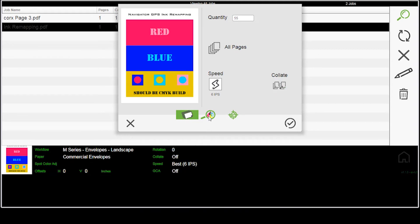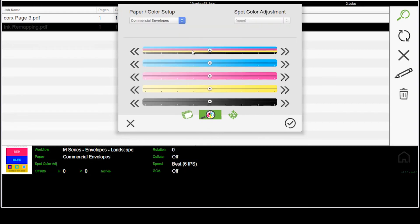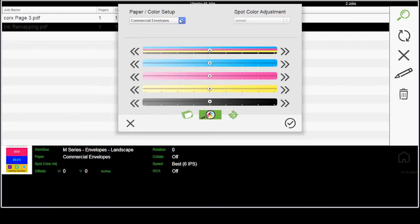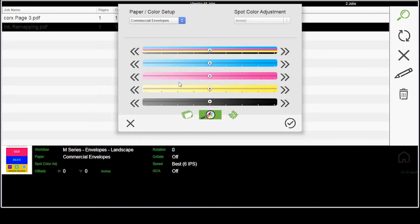I can come down to this button and choose a different paper profile right here from the printer. I can add more of all four colors or of each individual color or subtract each individual color. I can do a spot color adjustment. If I had a set, I could choose a different set.